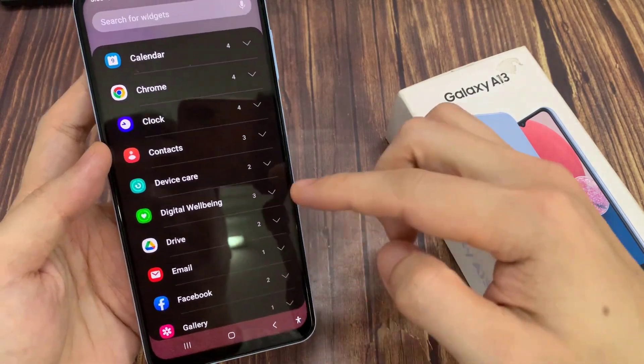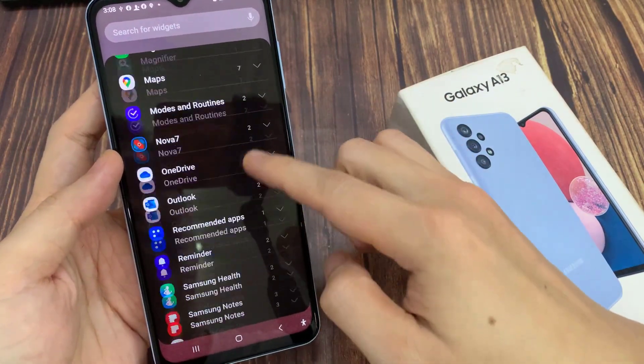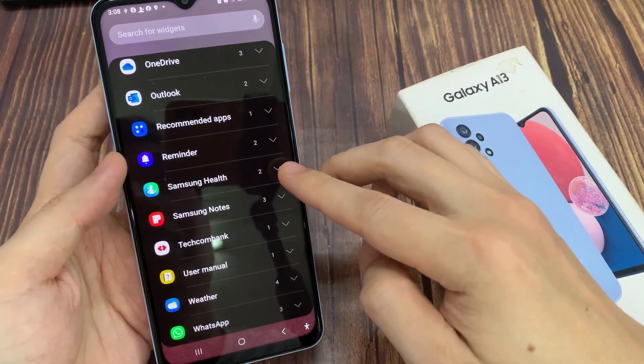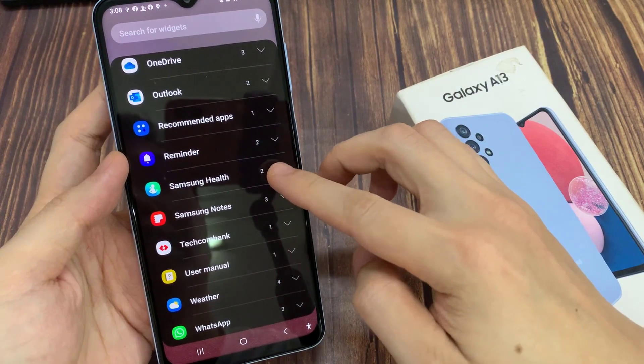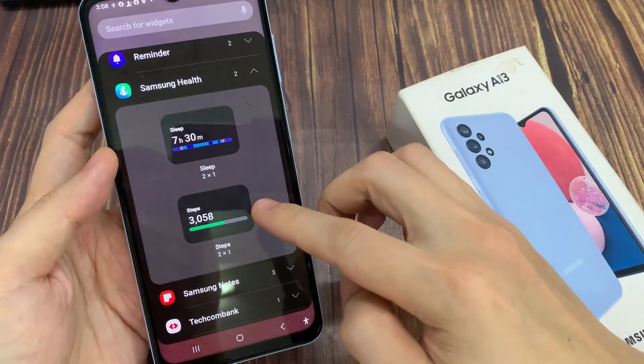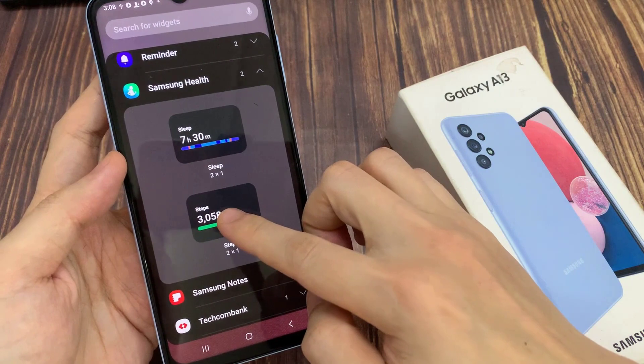Next, swipe up to go down and expand the Samsung Health section. In here, touch and hold on the Samsung Health widget and drag it to the home screen.